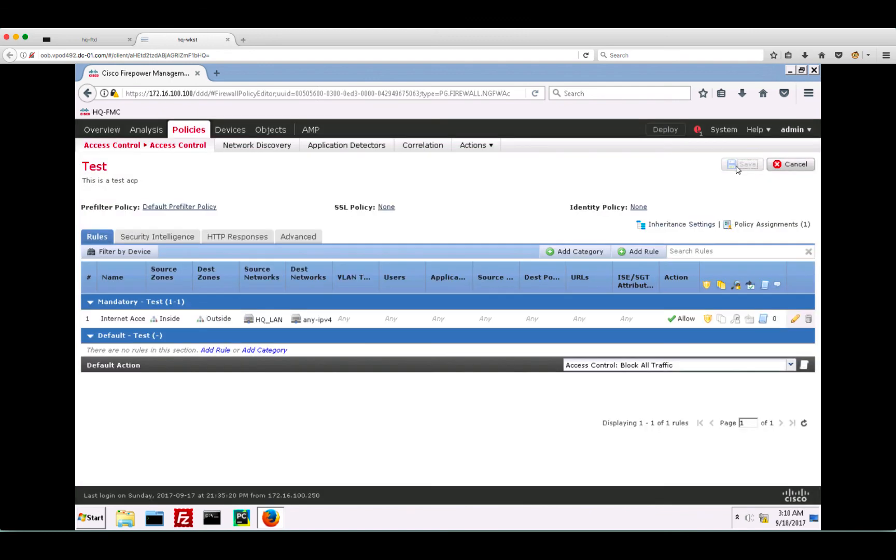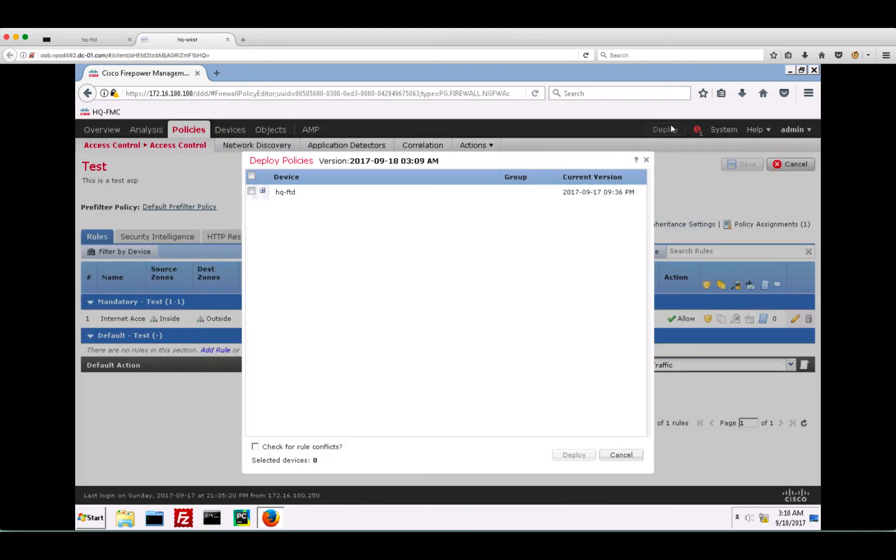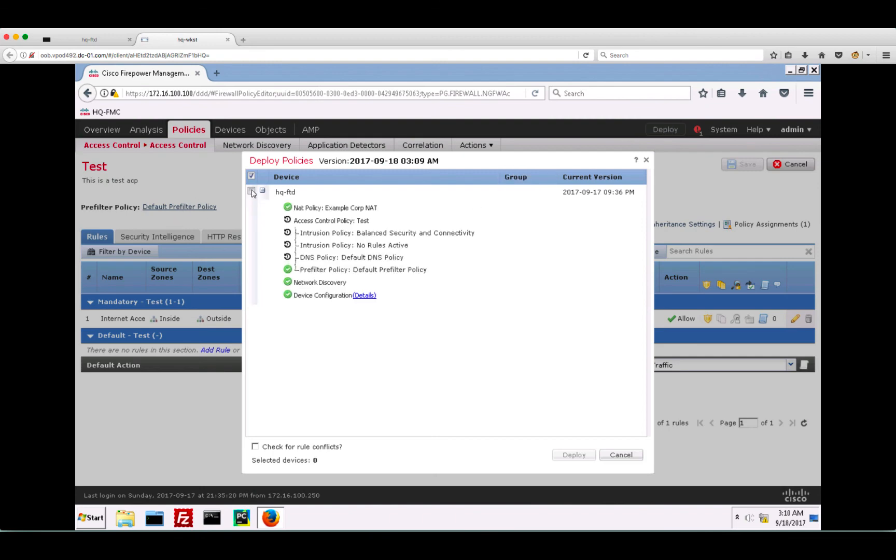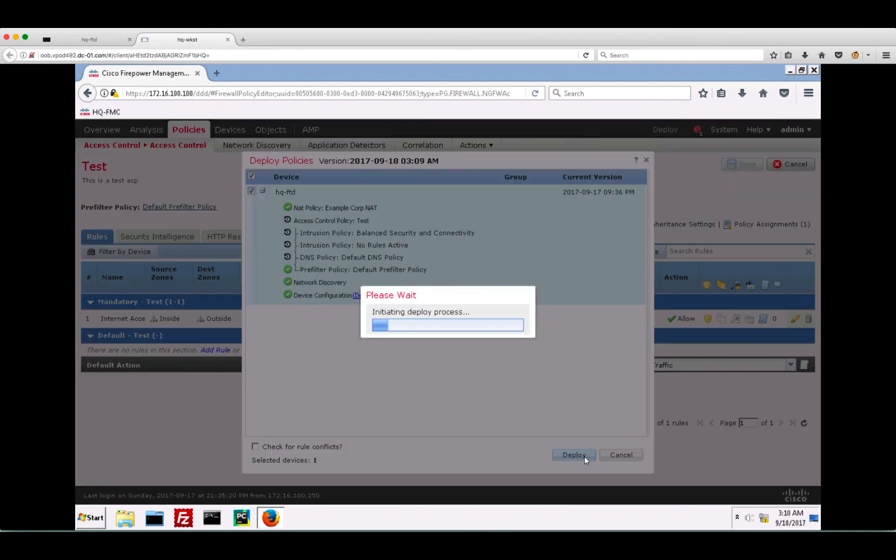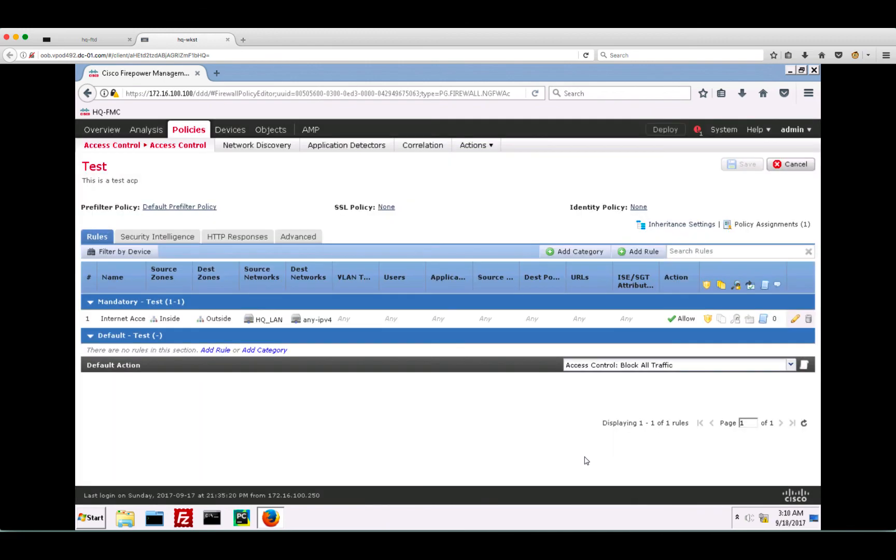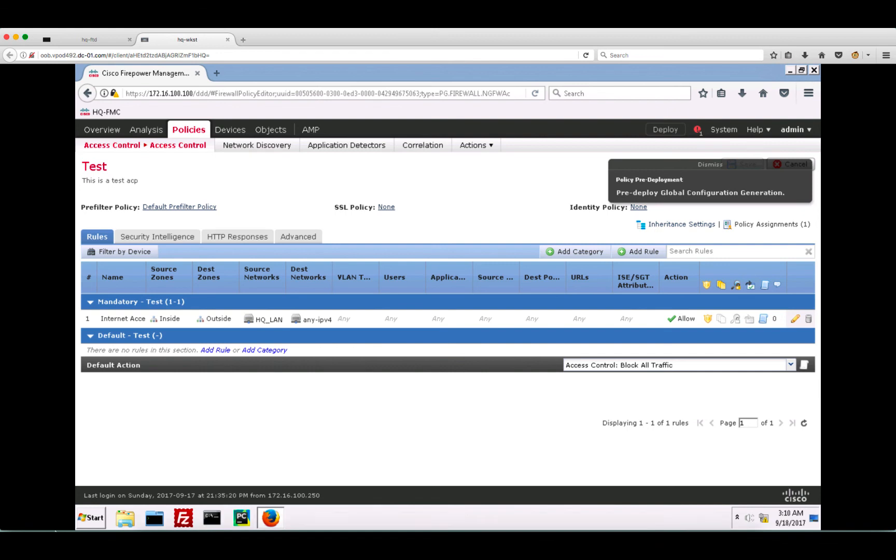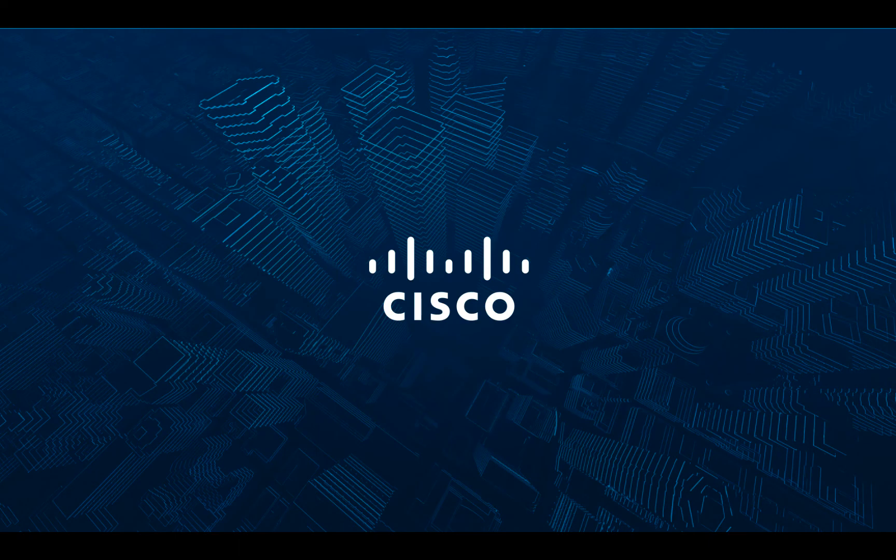Now we have an access control policy to allow internet access. Let's deploy this onto our FTD device. There you go. Now, this is a simple example and as you can see, there are many other options to configure. The FMC configuration guides are your best source for detailed information on these options. Thanks and have a great day.